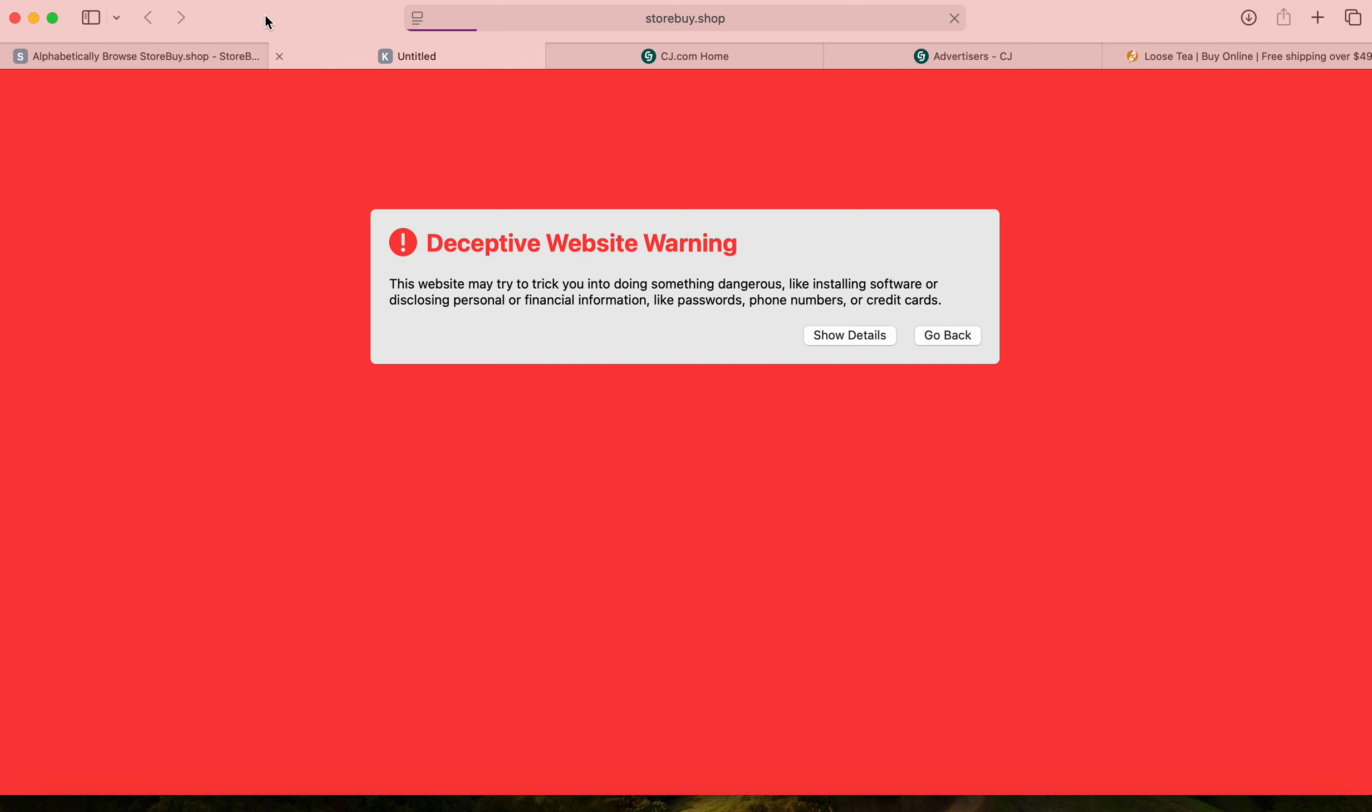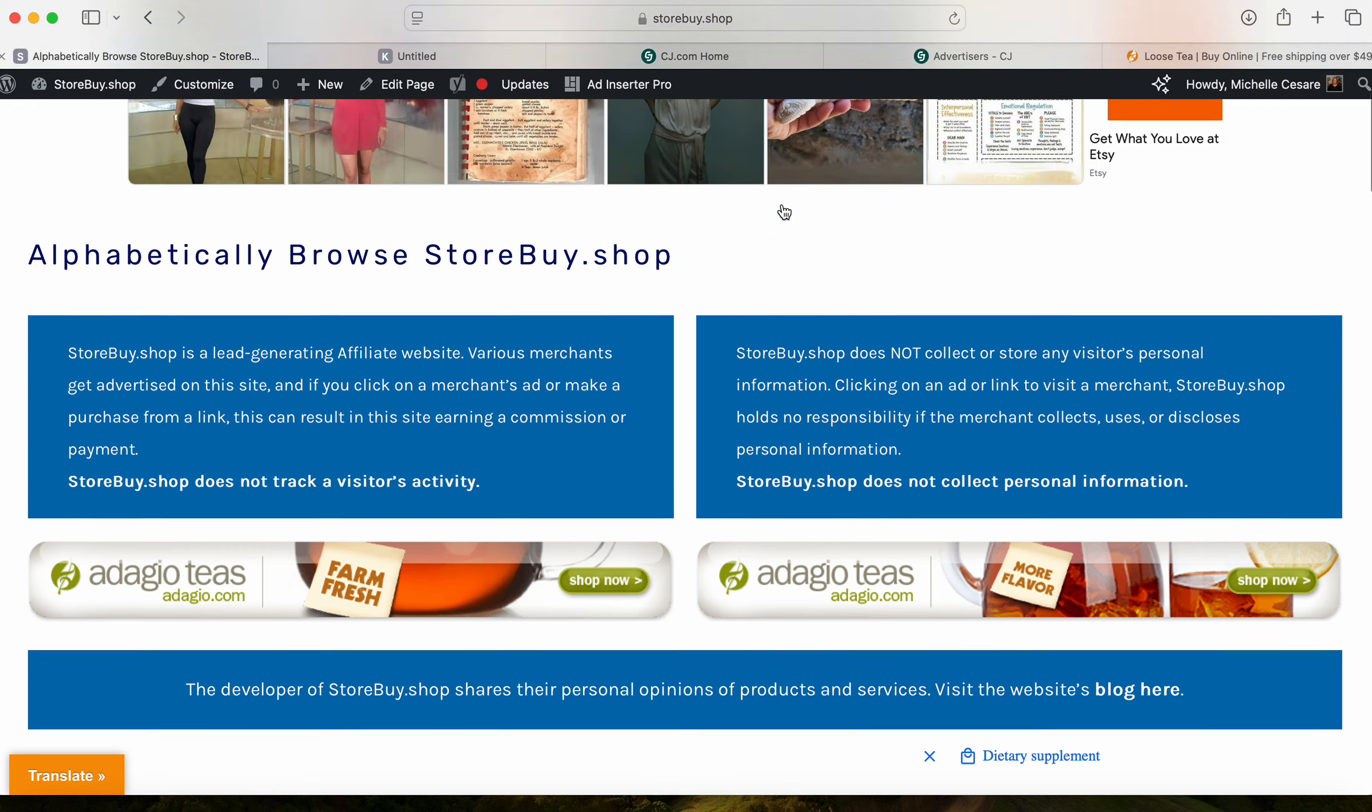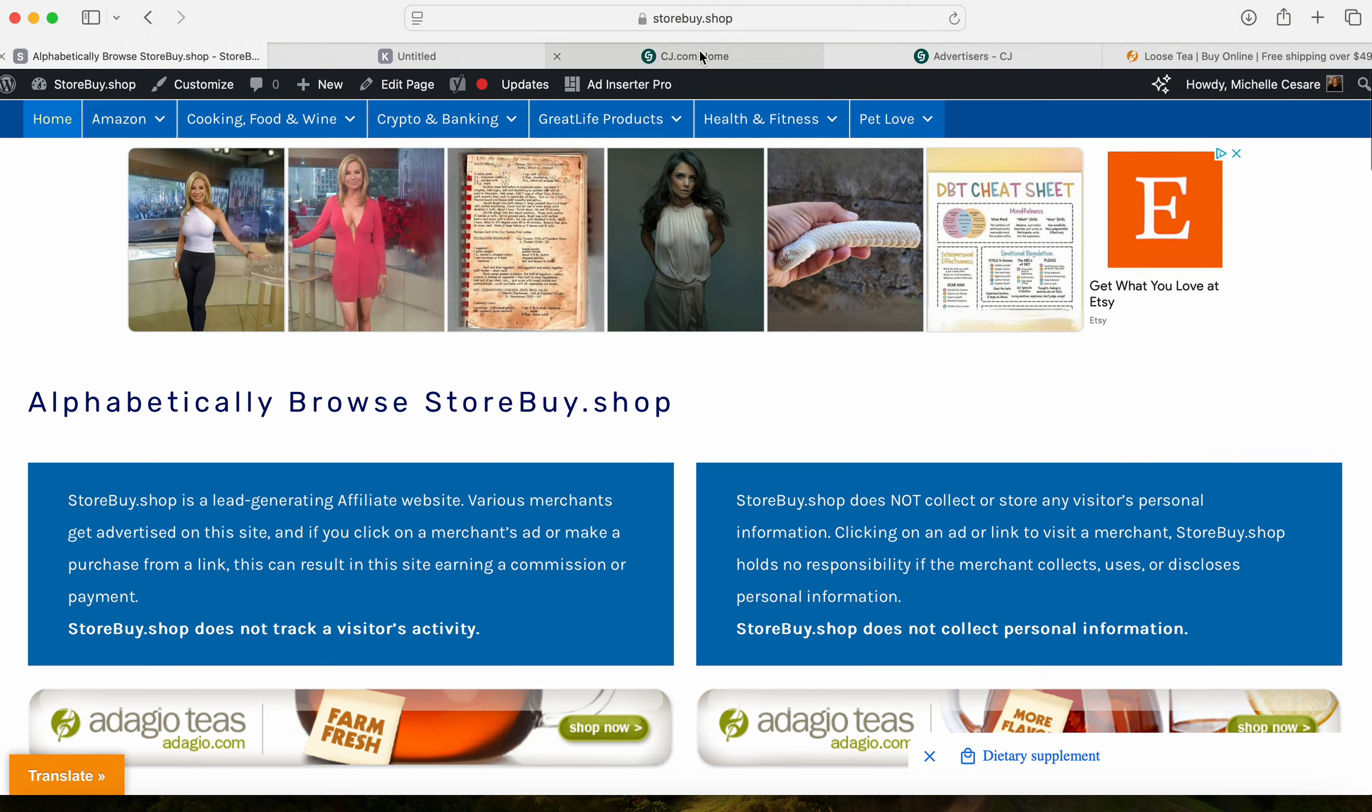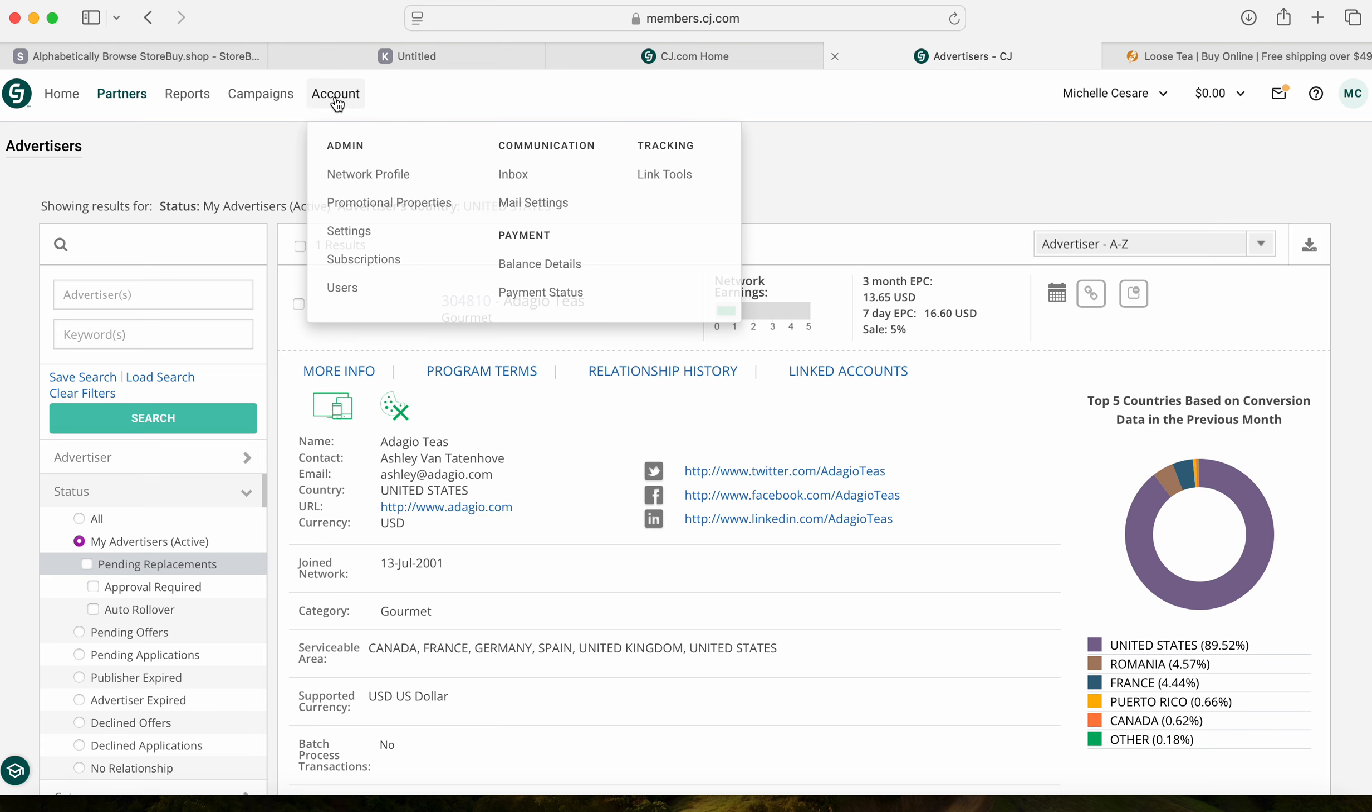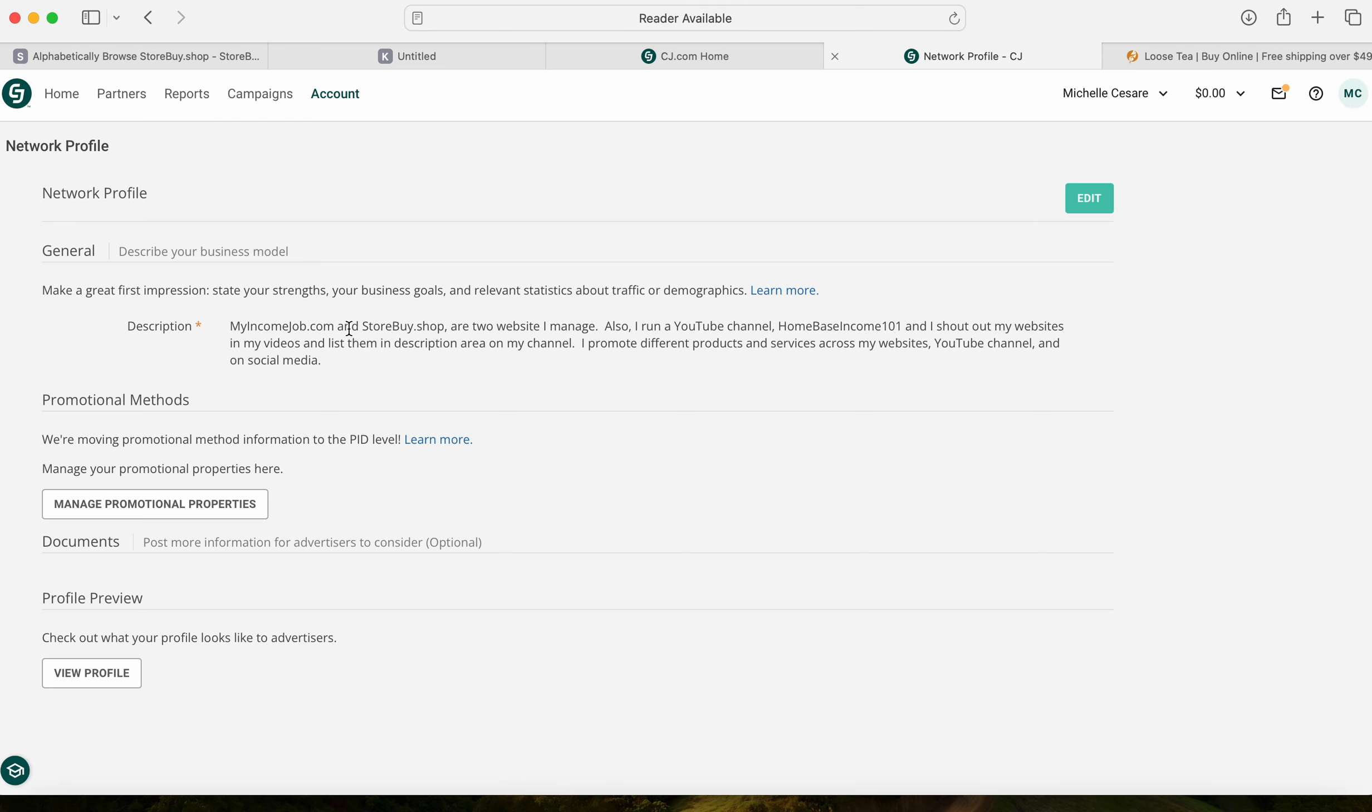Safari browser works great. I'm going to go in and take these off of course, but in my Commission Junction account I click on Network Profile. I'm all - well, show you this now. Okay, I give a description.